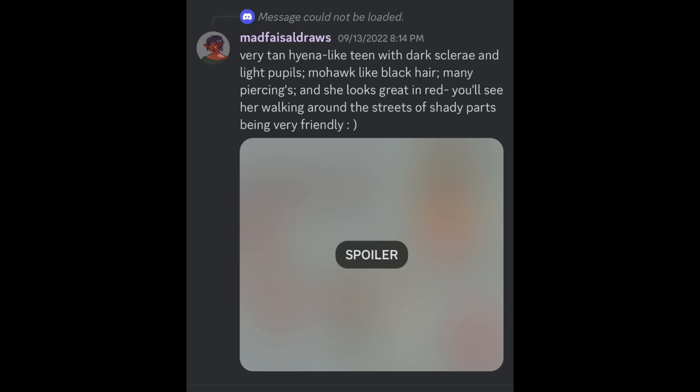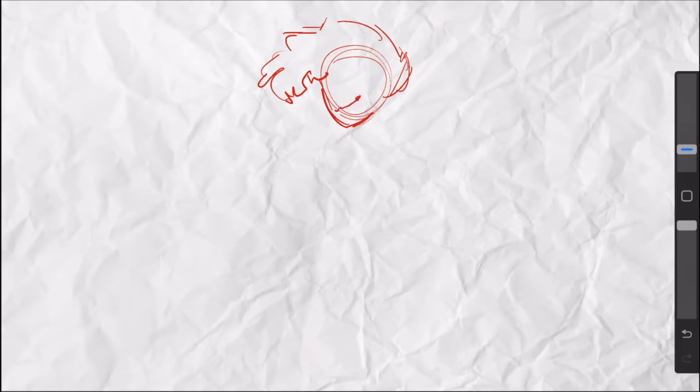Next up we have: a very tan, hyena-like teen with dark sclera and light pupils, mohawk-like black hair, many piercings, and she looks great in red. You'll see her walking around the streets of shady parts of town being very friendly. That is a really good description — I'm definitely picturing something pretty specific, so let's see how close I get.